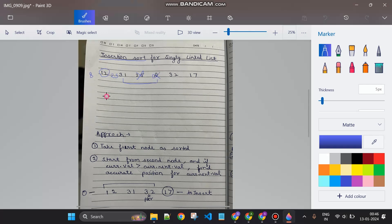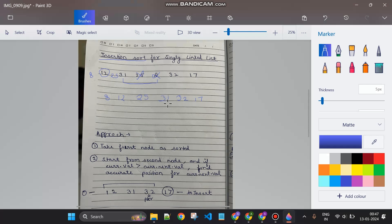After these insertions the array becomes: 8, 12, 25, 31, 32, 70. Continuing — checking 25 and 31, that's fine. Then checking 31 and 32 — 31 is less than 32, so that's fine. Up to this point, that portion of the array is sorted.